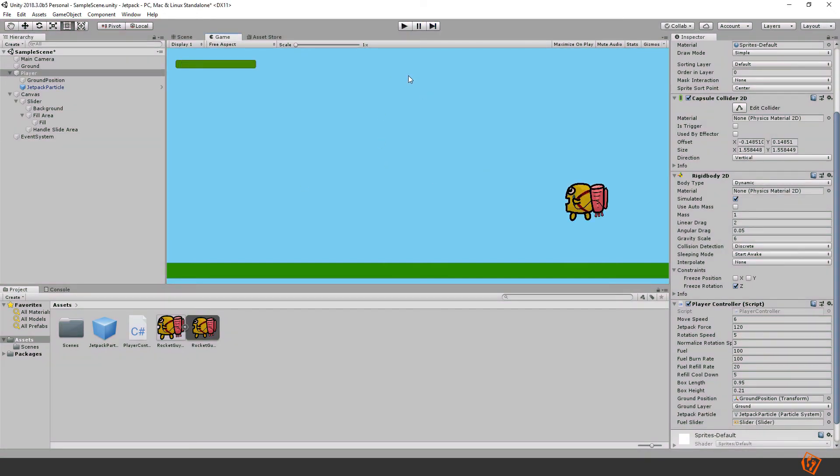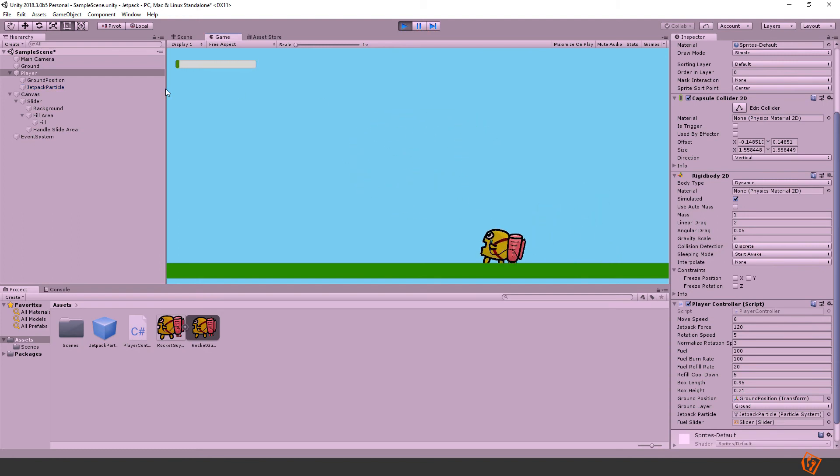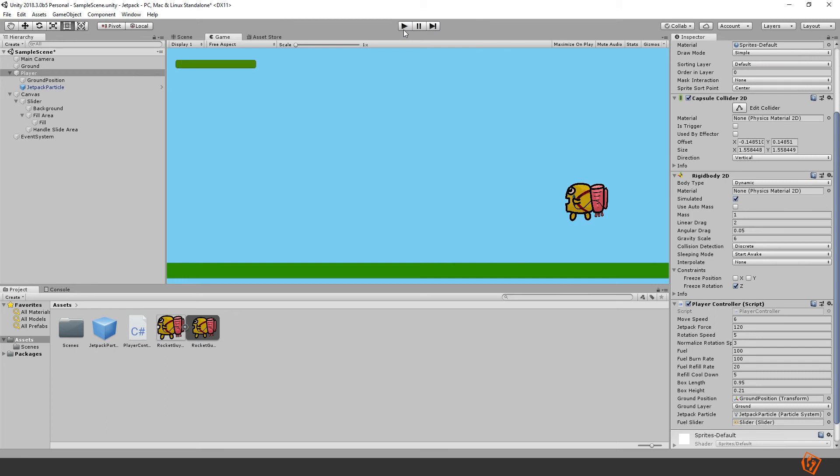I think we are actually done now, I don't think there's anything left to do. Yeah he can fly and everything works. We haven't implemented any death scenarios for this but you can do that yourself.